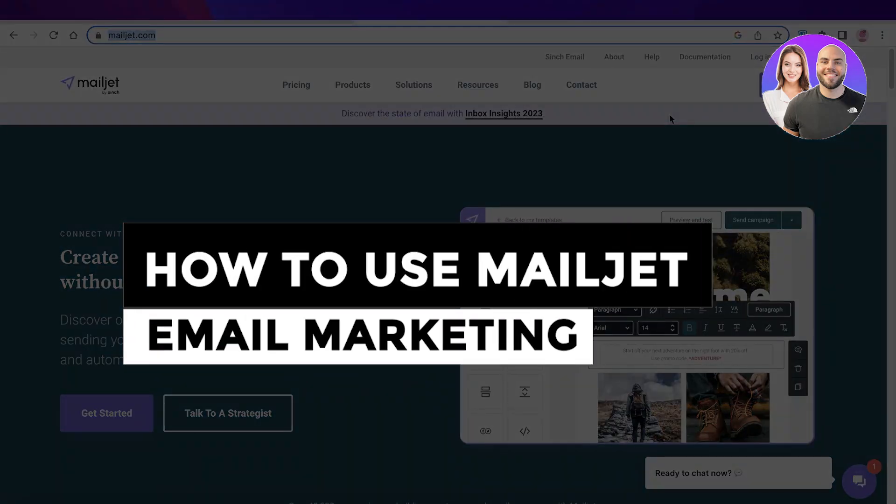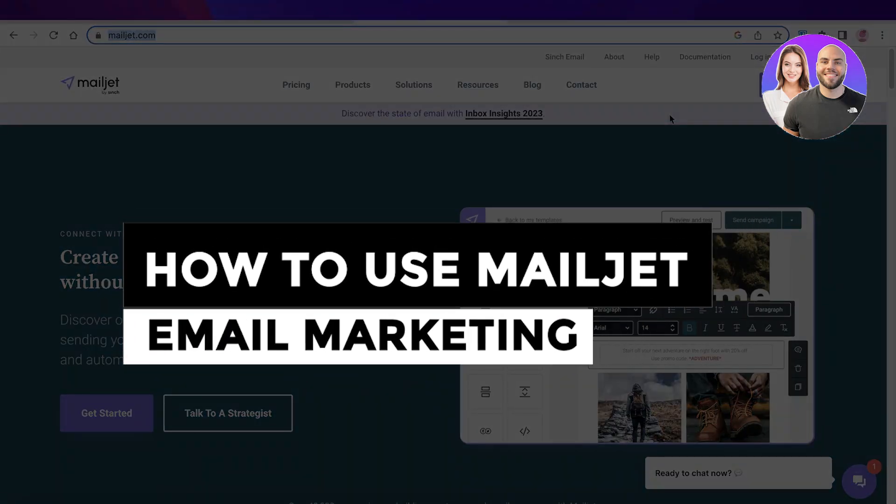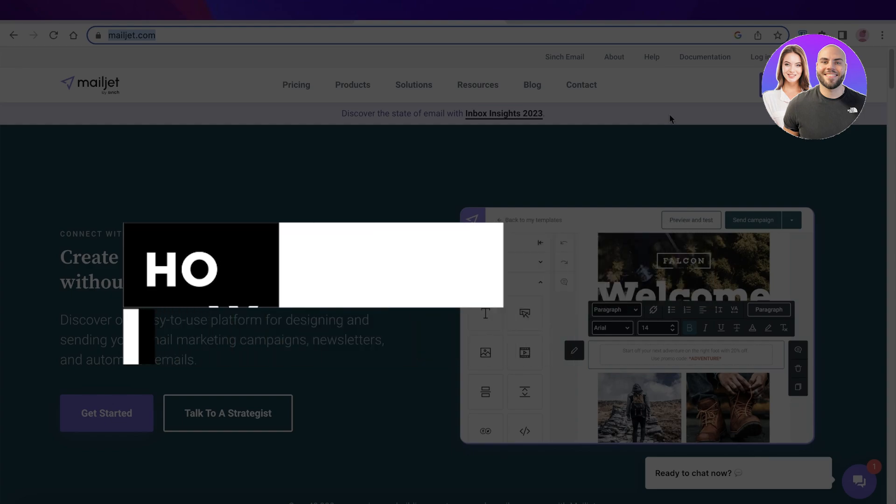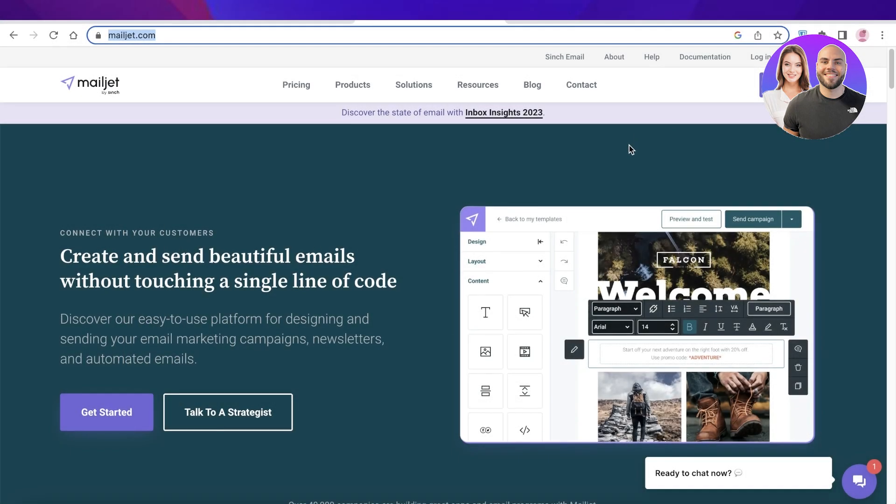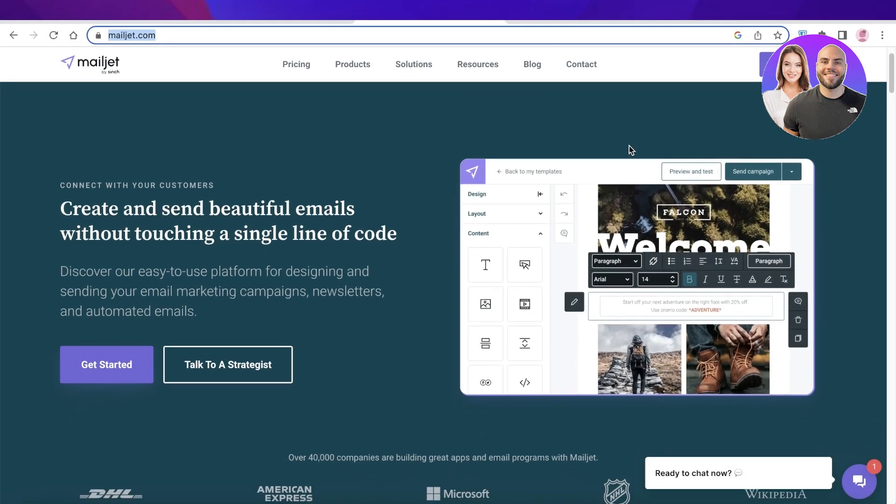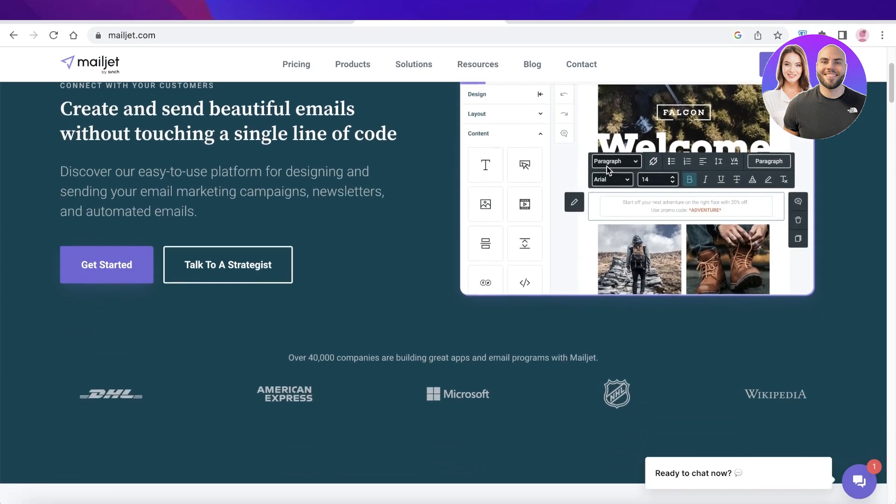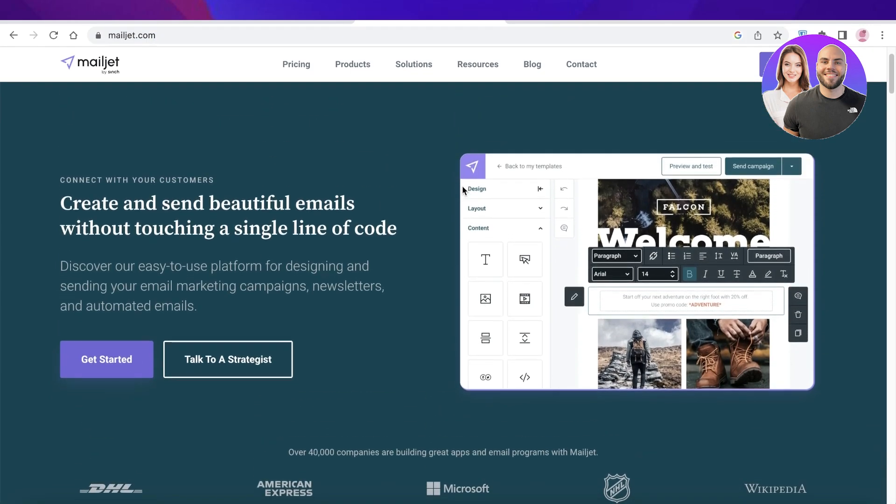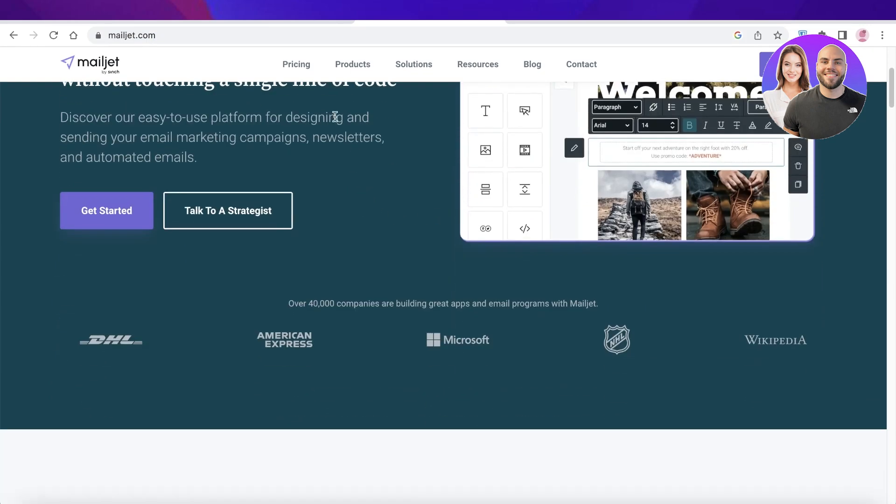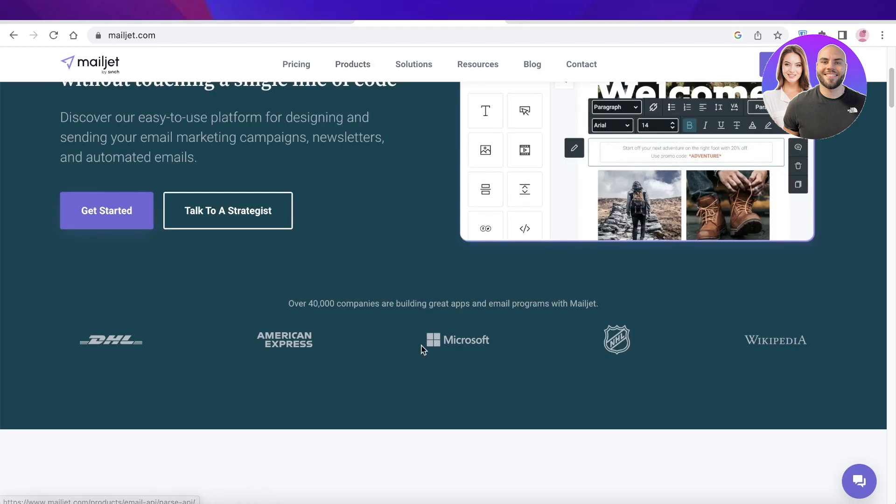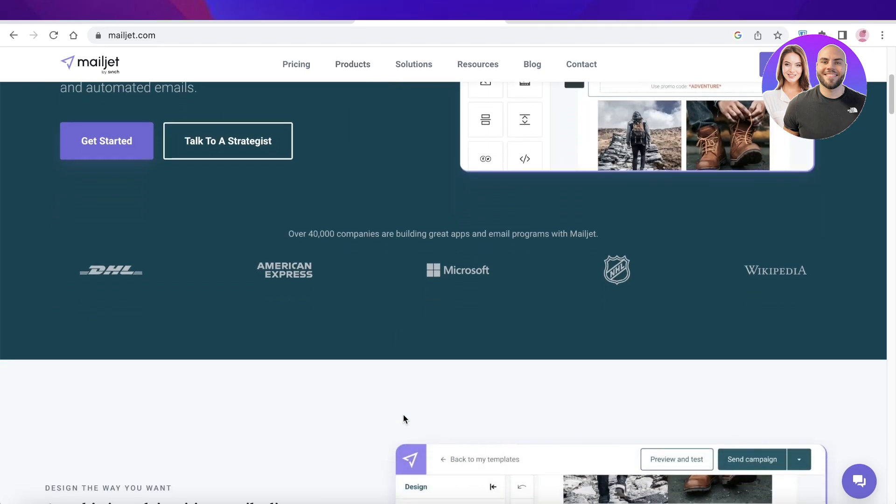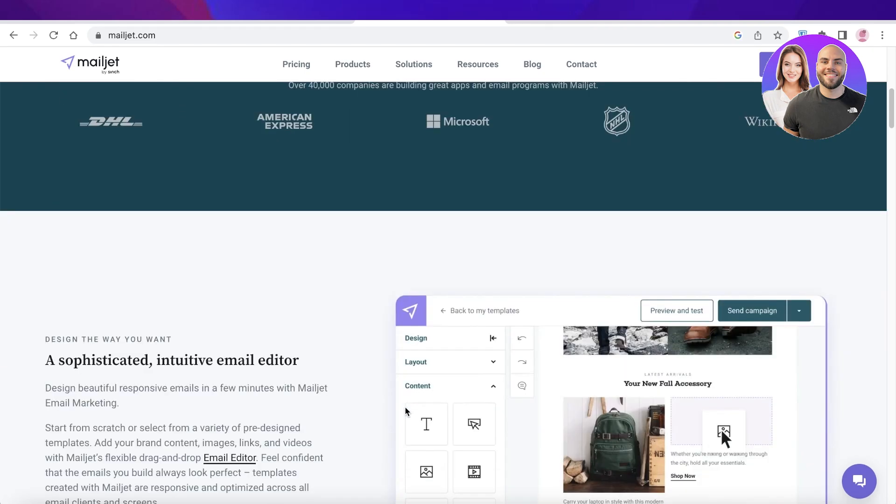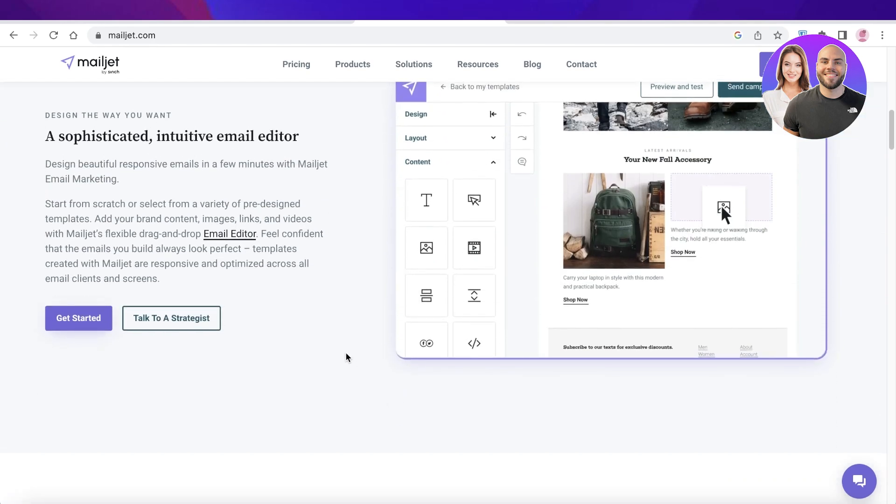Mailjet tutorial: how to use Mailjet email marketing. Hey guys, welcome back. Today we'll be doing a quick look at how you can get started with the Mailjet email marketing platform. They have multiple different products such as email builders, A/B testing, email automation, as well as email API and automated sending schedules. So let's get into the full power of Mailjet.